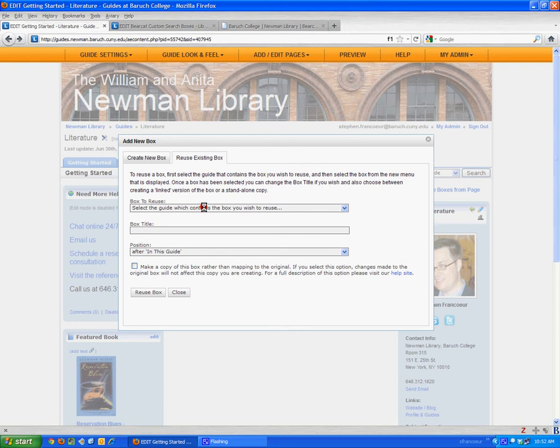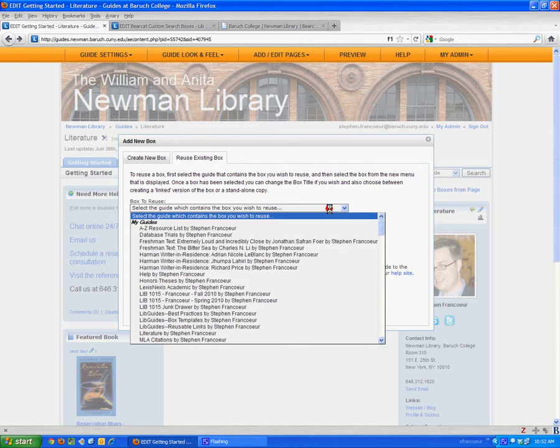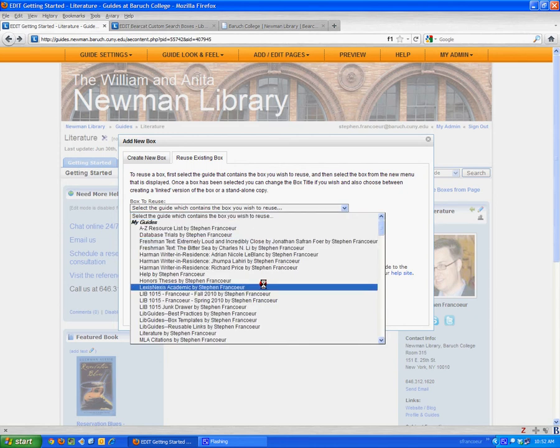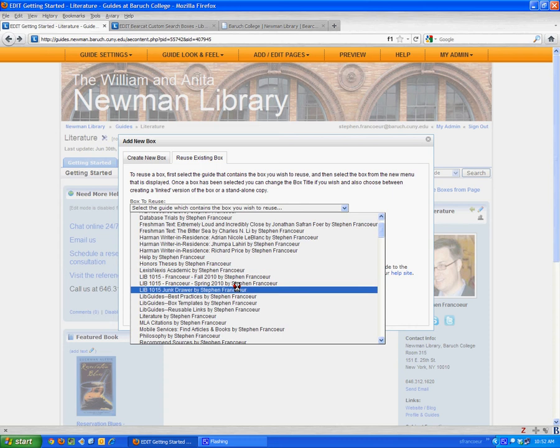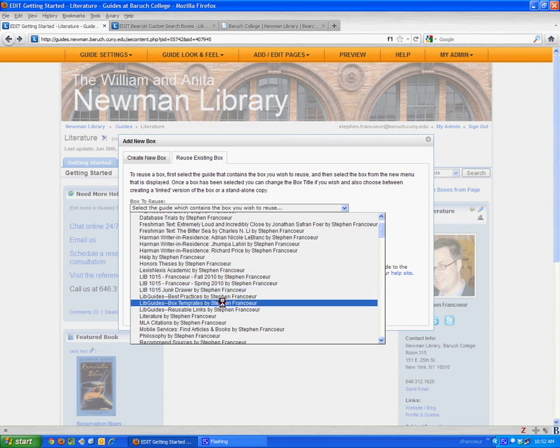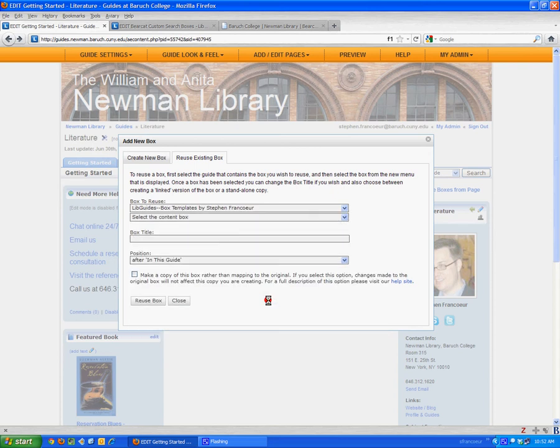On that page, I'm going to be asked to select the guide which contains the box that I wish to reuse. I have to scroll through the list of guides in this system, and I'm going to look for the guide that says LibGuides Box Templates by Stephen Francoeur.